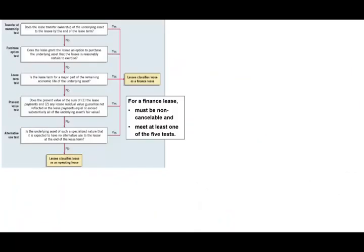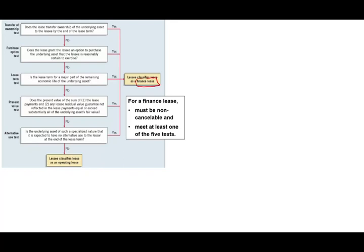Let's take a look at this decision tree. For a sales type lease to be considered a capital or finance lease, it has to meet one of five criteria. The first is transfer of ownership: does the lease transfer ownership of the underlying asset to the lessee by the end of the lease? If the answer is yes, we are dealing with a finance sales type lease.